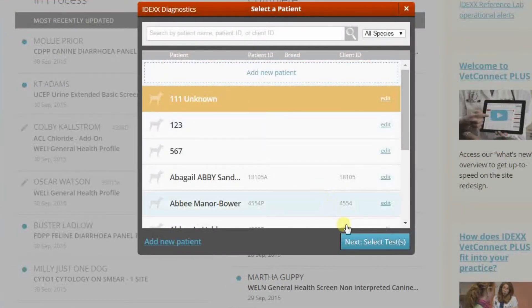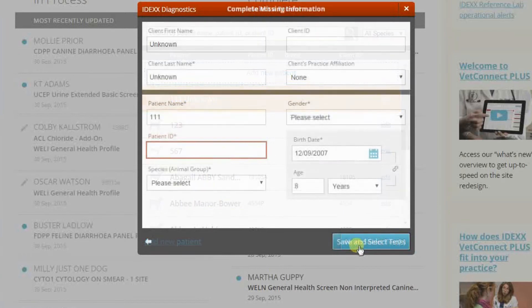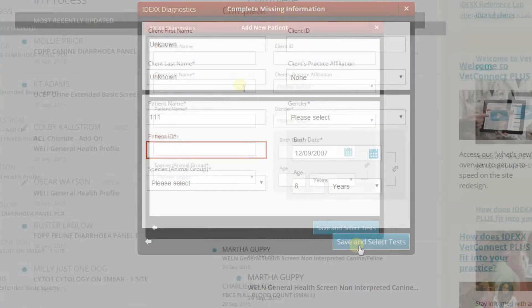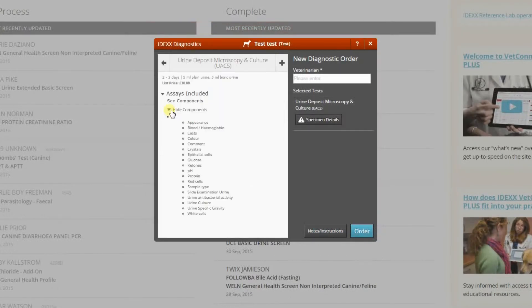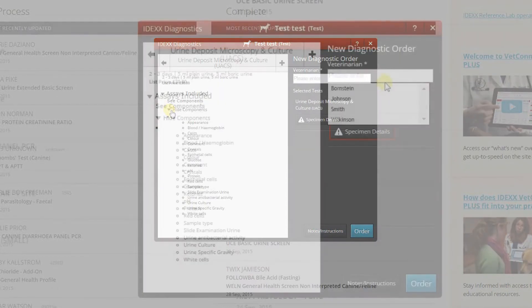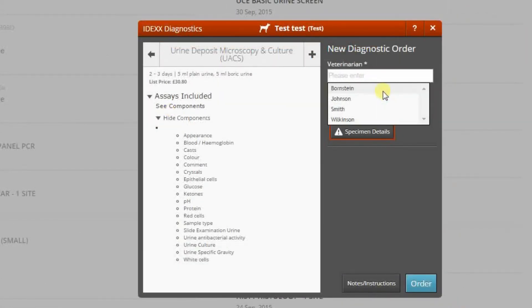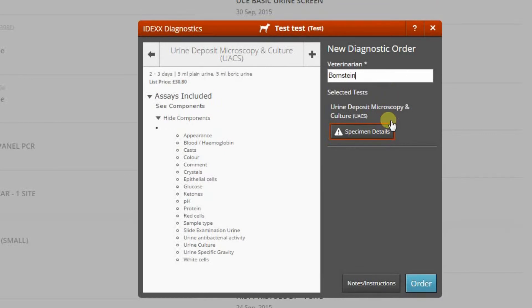If any information is missing, add it here. If your patient does not exist in VetConnect Plus, select the Add New Patient button and complete all required fields. Now select the tests.